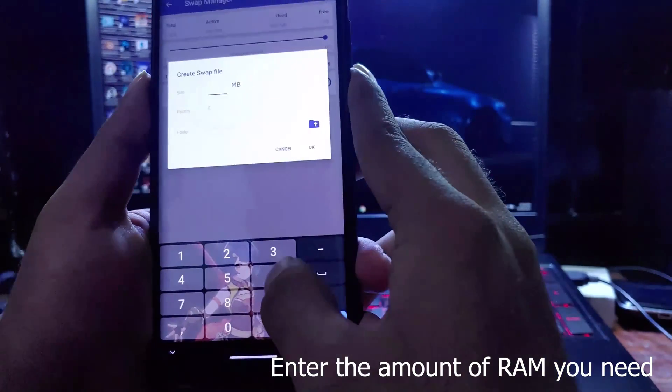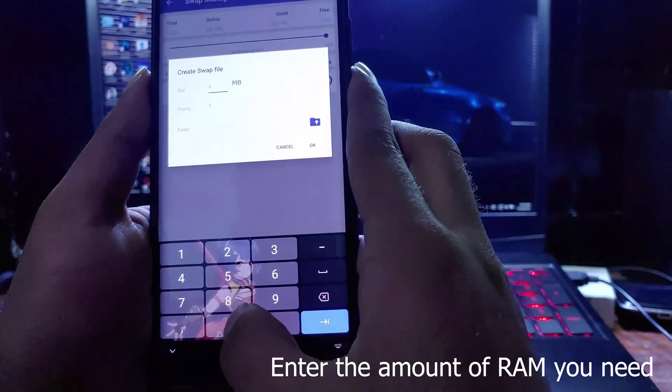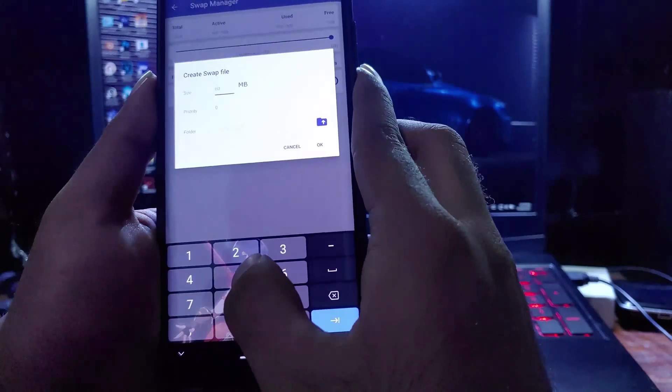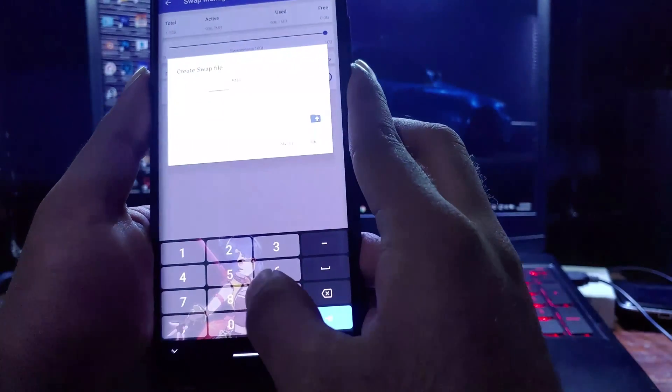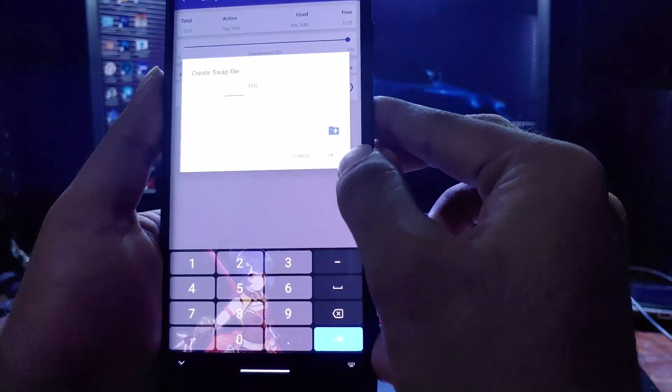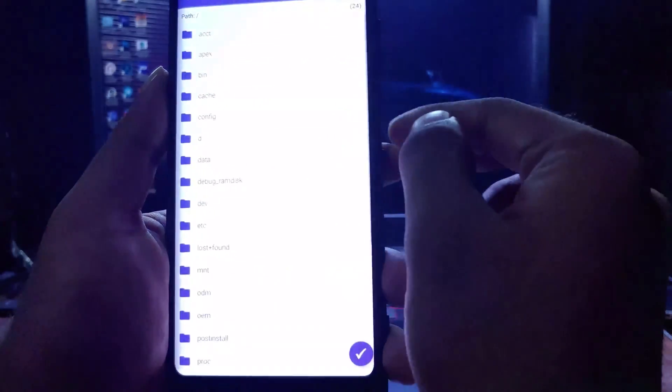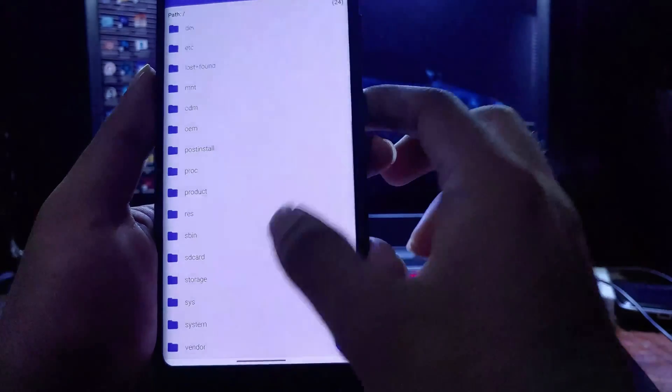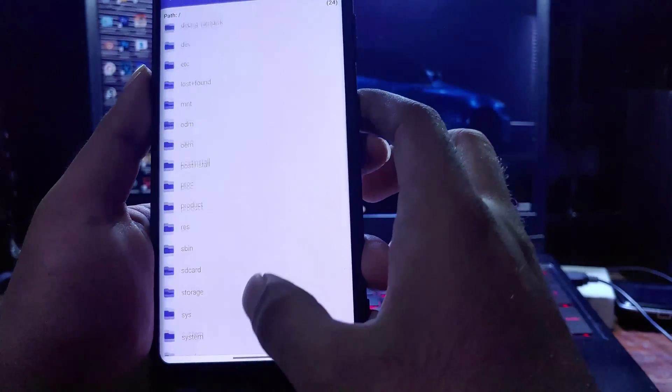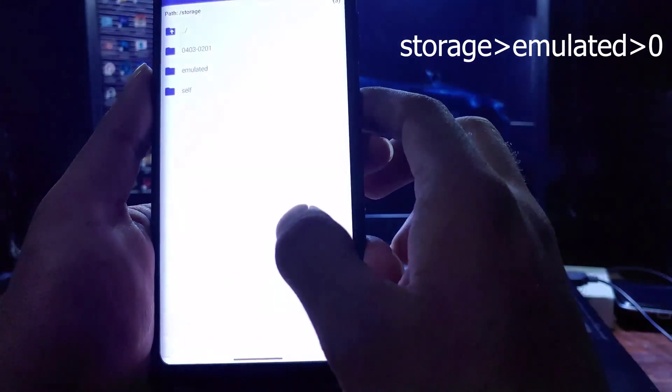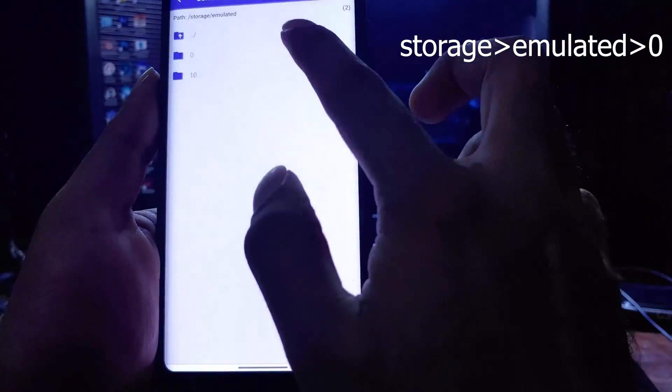Four gigabytes is adequate for this, but remember this will create a file that is four gigabytes large on your file system. Now click on the file icon and select storage emulated 0. This is where your virtual memory will be placed.